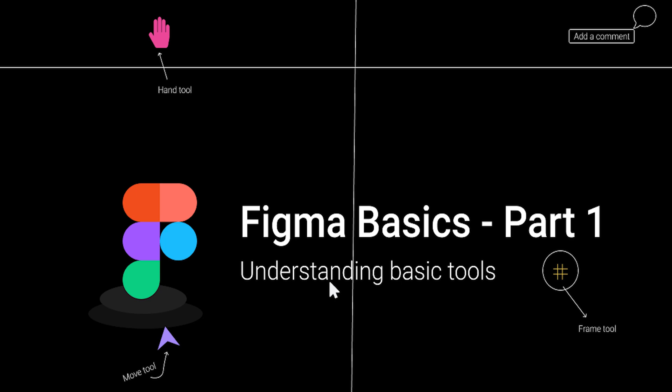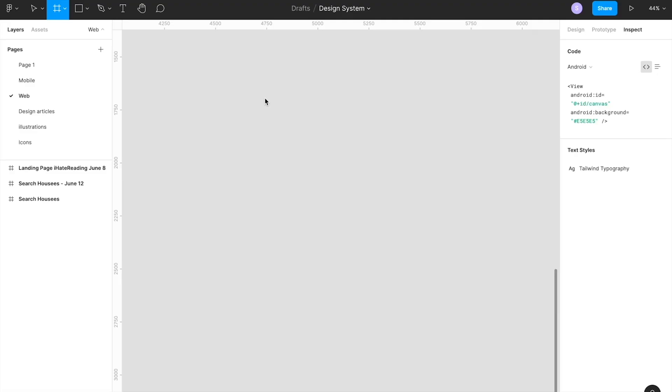Hello and welcome everyone. This is your host Ray, and in today's video we will understand the basics of Figma in a series section. Let's not waste time and jump directly to part number one.